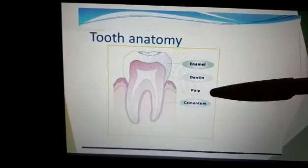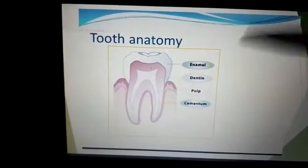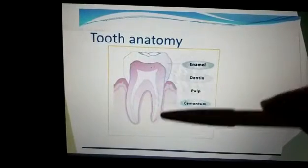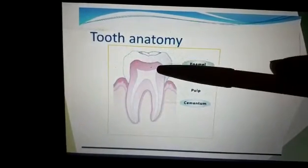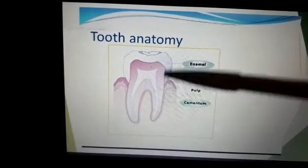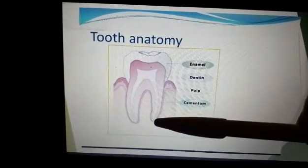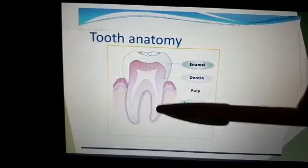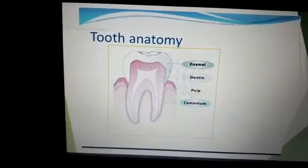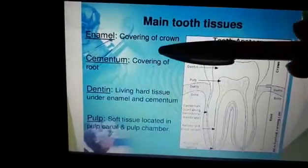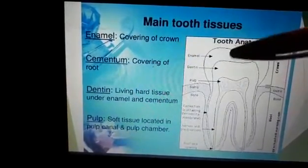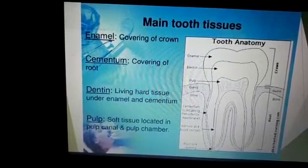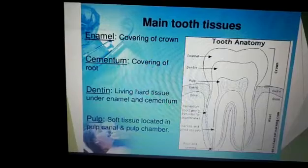The main tooth tissues are enamel, dentin, pulp, and cementum. Enamel is the outer hard covering of the crown, while in the root the outer covering is named cementum. The secondary layer is the dentin, starting from the crown portion up to the root. The inner soft core throughout the tooth is named the pulp, which is soft connective tissue. Dentin is a living hard tissue under enamel and cementum, and pulp is the soft tissue located in the pulp canal and pulp chamber.